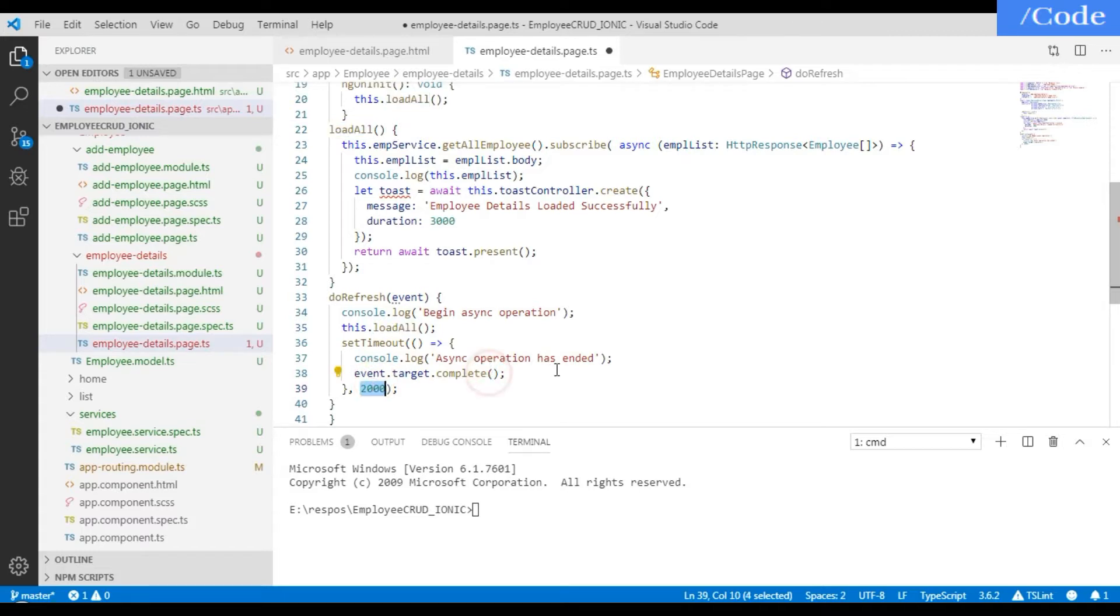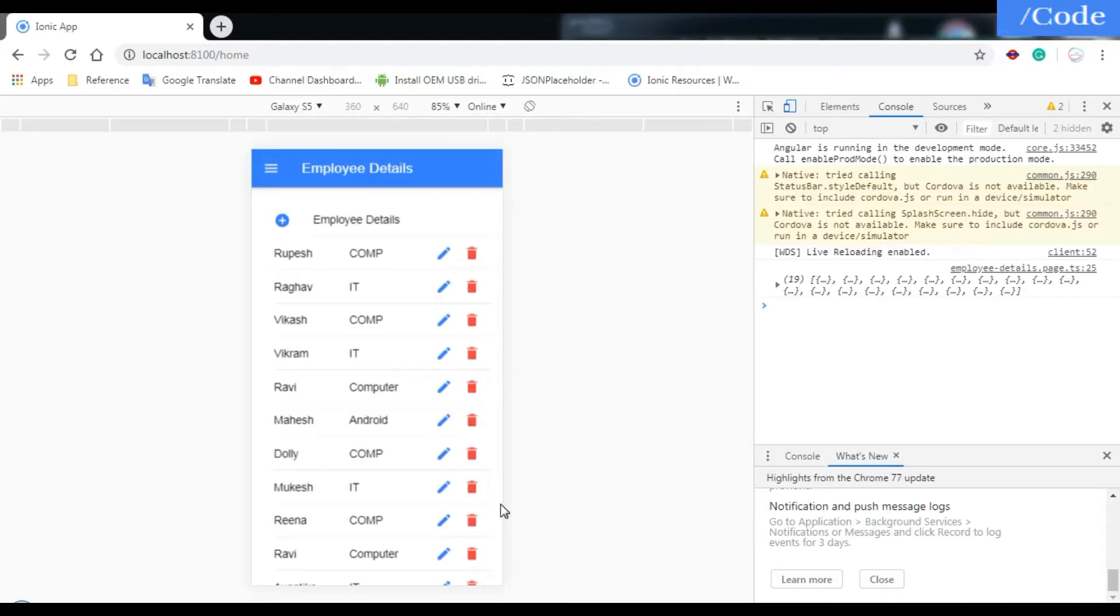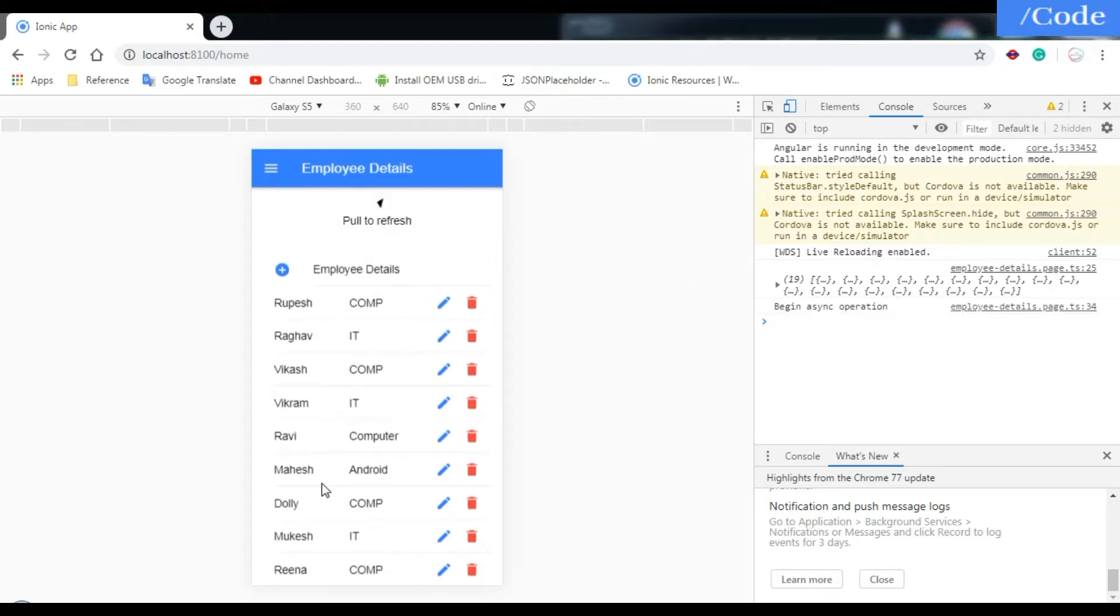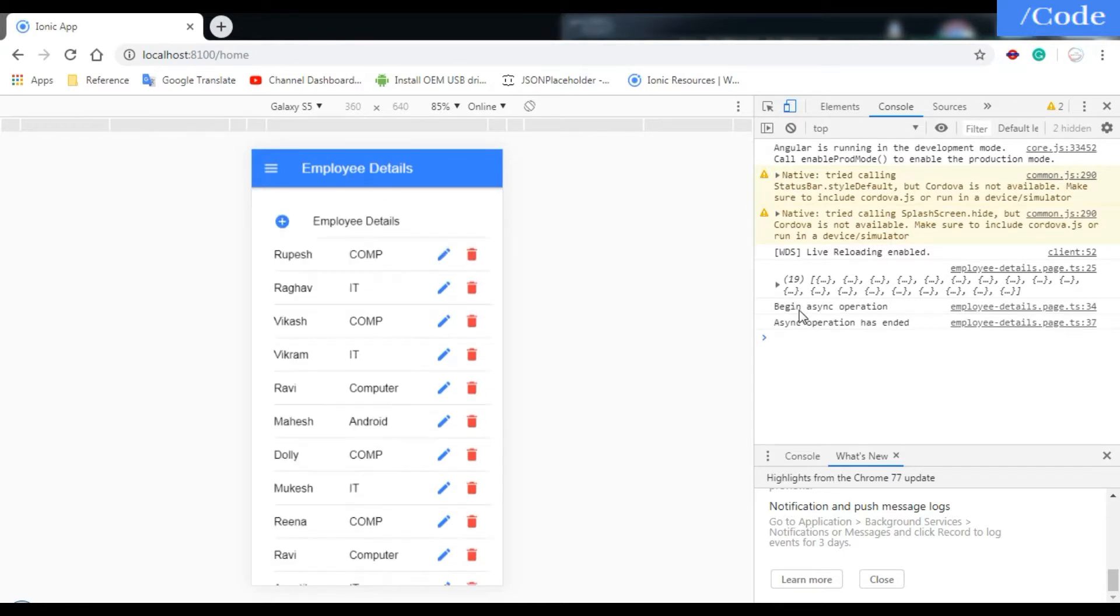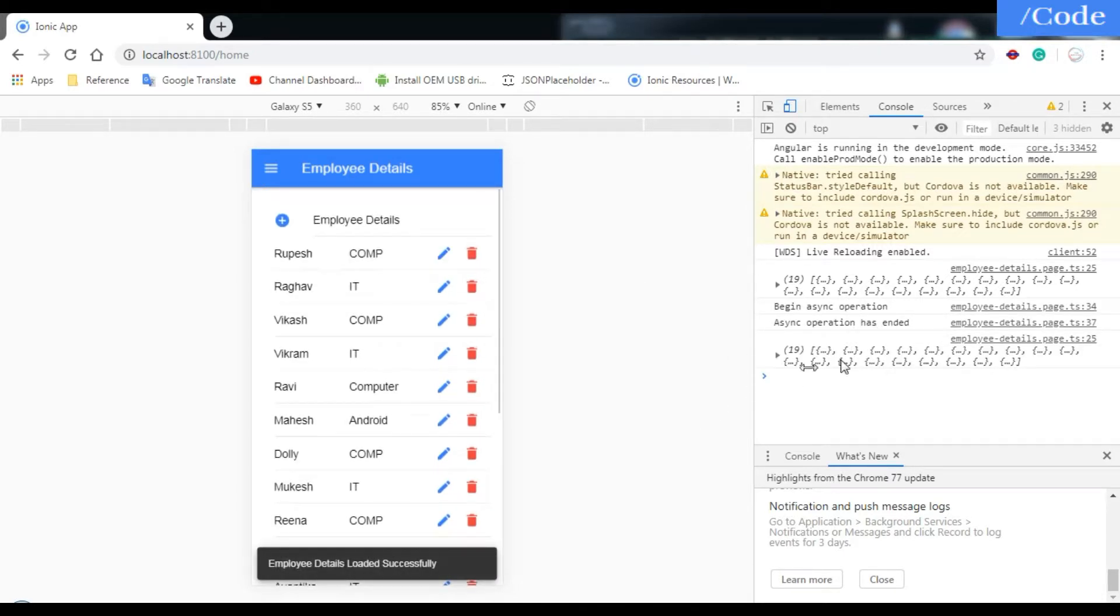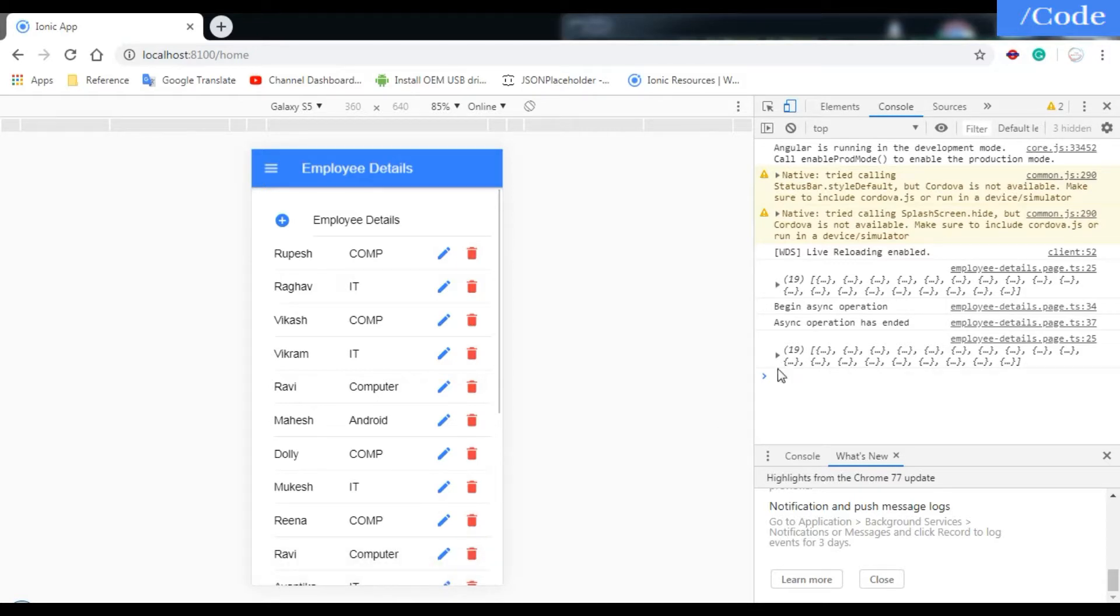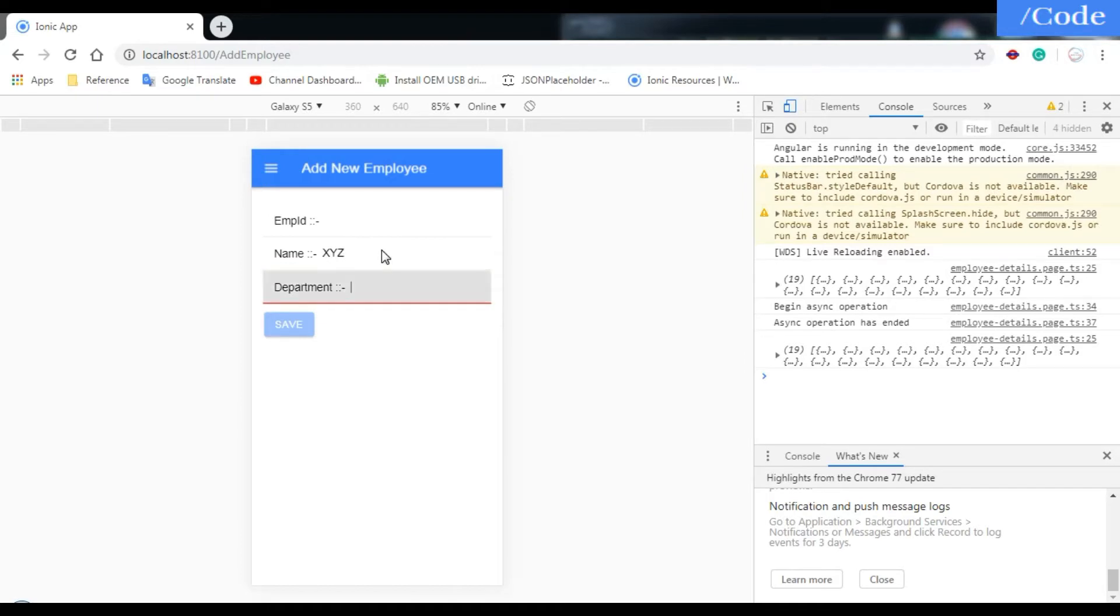Now it has 19 records. Just refresh it. Sync operation has entered, so again the function is called and details loaded successfully with 19 records. Let me add another record so that we'll get 20. I'm passing XYZ and department as IT here.